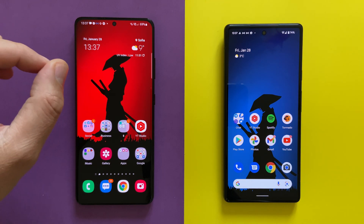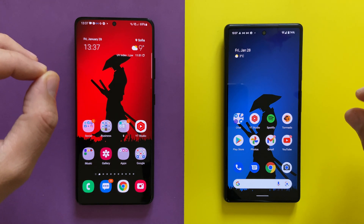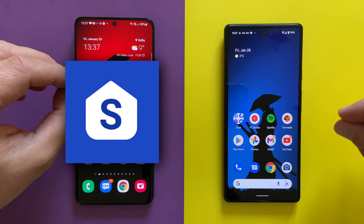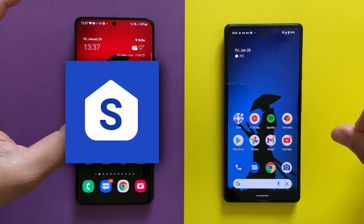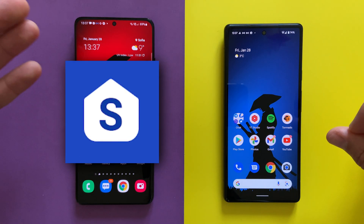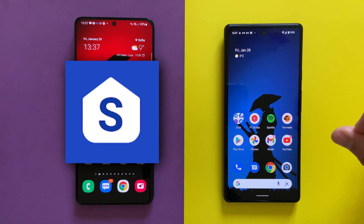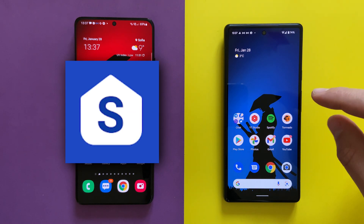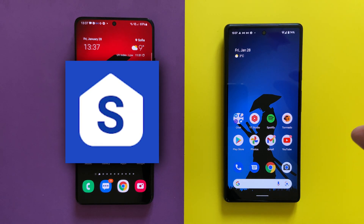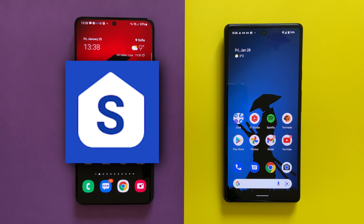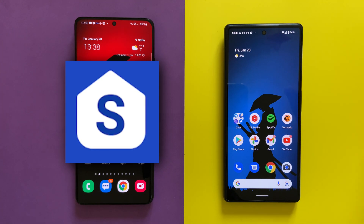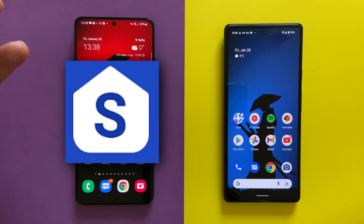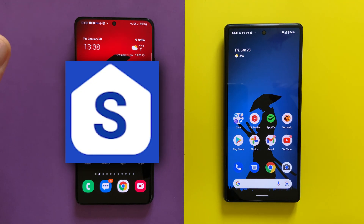I've wanted to do this video for a long time — to show you the main differences between the One UI home launcher, which is the basis of what you see in almost every new or recent Samsung phone running One UI (could be One UI 3.4, One UI 2.0, etc.), and what you see on a Pixel device, where we have so-called stock Android — pure Android from Google — and the Pixel launcher.